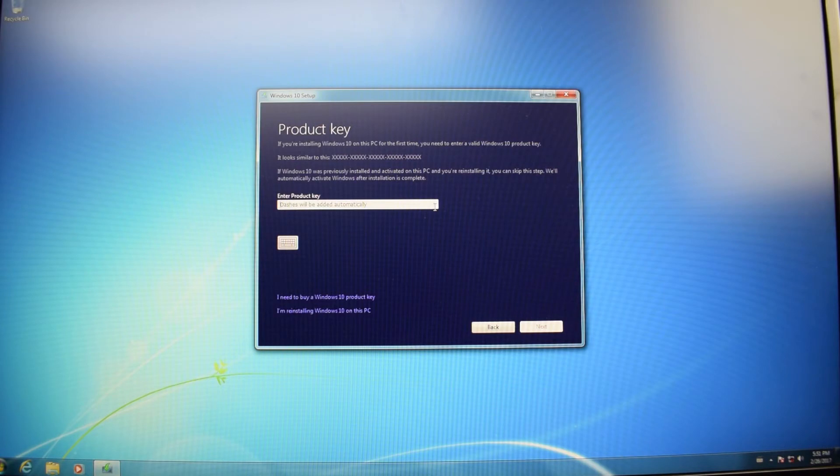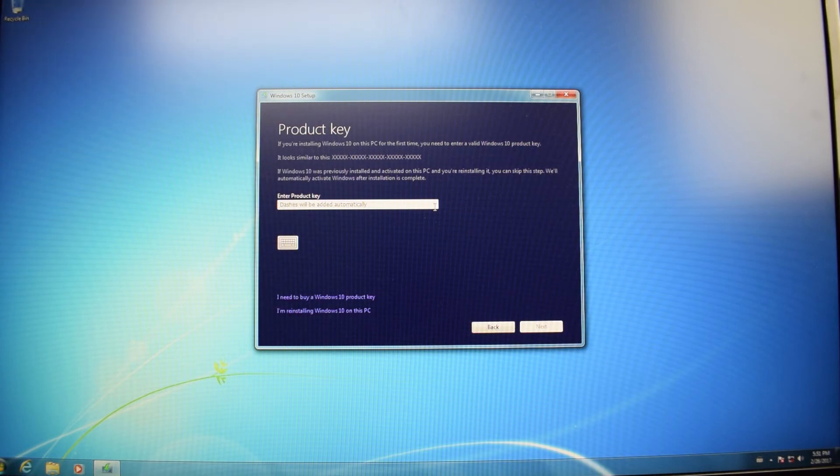Now it might ask you for a product key. You don't have to enter the product key. Just click this option down here in the left bottom corner: I'm reinstalling Windows 10 on this PC.